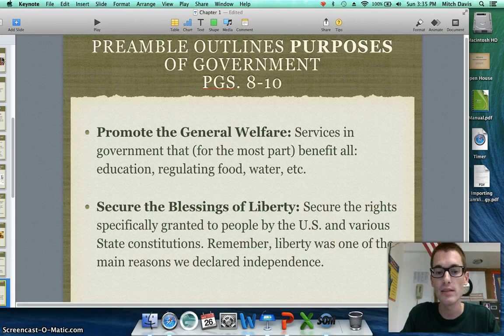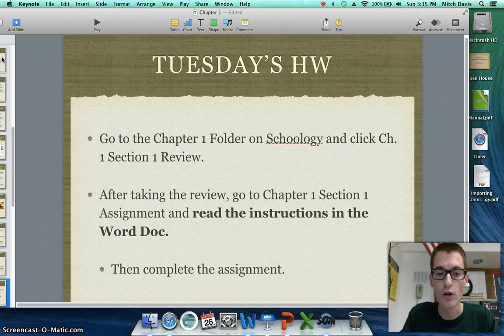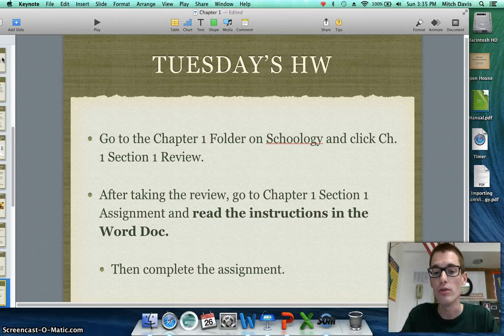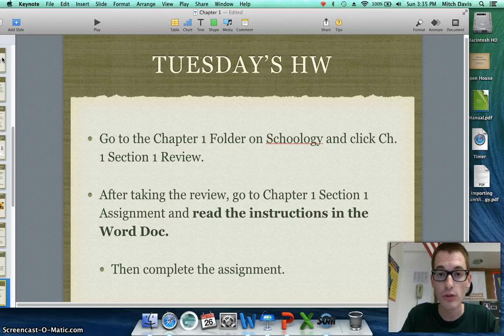Today's homework: go to the Chapter 1 folder on Schoology and click Chapter 1 Section 1 Review. You are able to use any notes you took from your reading this weekend and over this video lecture on that review. After taking the review, go to Chapter 1 Section 1 Assignment and first read the instructions in the Word document — it is very important that you read those instructions first. Then complete the assignment and upload your answer to Schoology in the discussion board. Have a good day, guys, and I'll see you tomorrow.